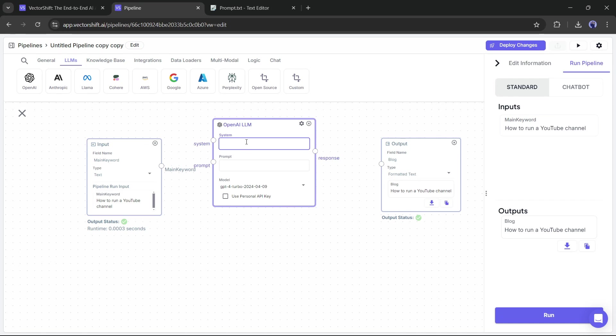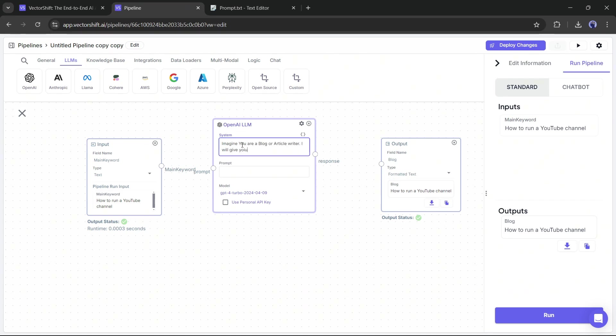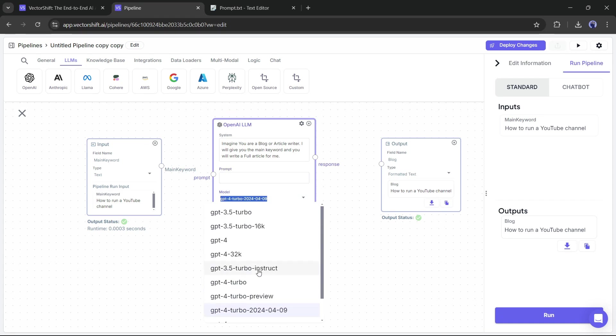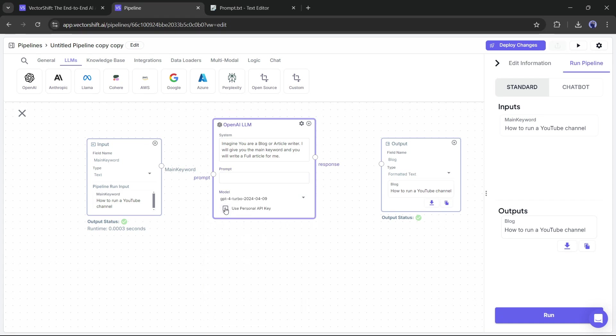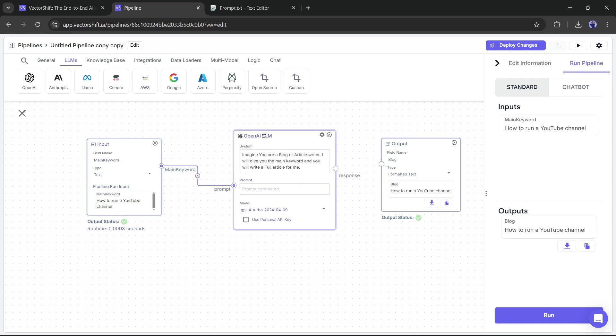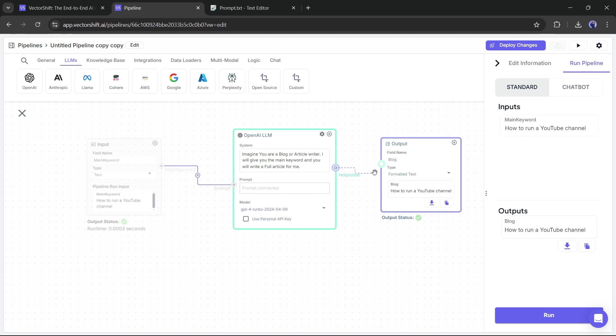For example, I am entering an instruction. Imagine you are a blog or article writer. I will give you the main keyword and you will write the full article for me. This time, I won't enter anything in the prompt section. You can change the language model and add your API key. Now connect the input and prompt and then connect the OpenAI response to the output. Once you are done, hit the Run button to run the pipeline.